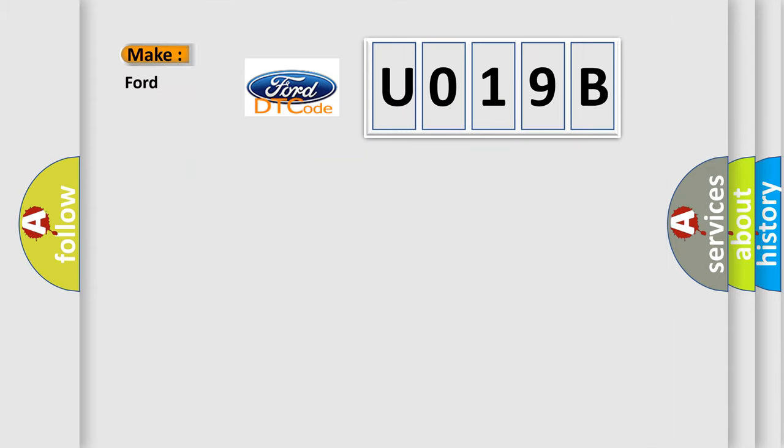So, what does the diagnostic trouble code U019B interpret specifically for Infinity car manufacturers?